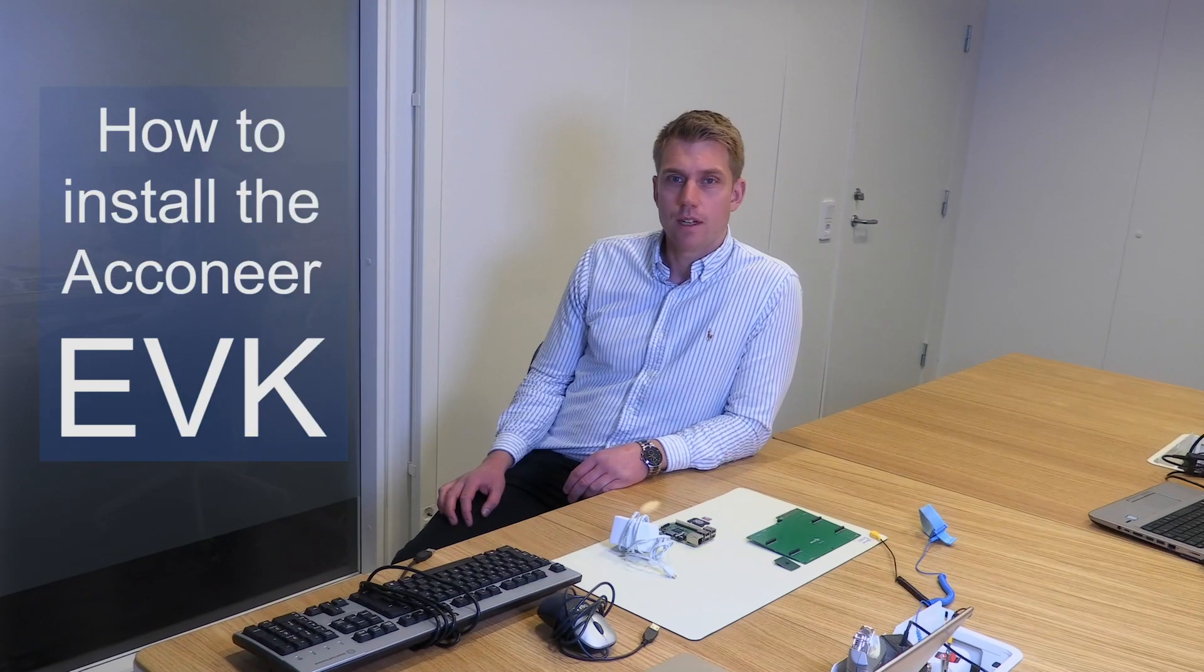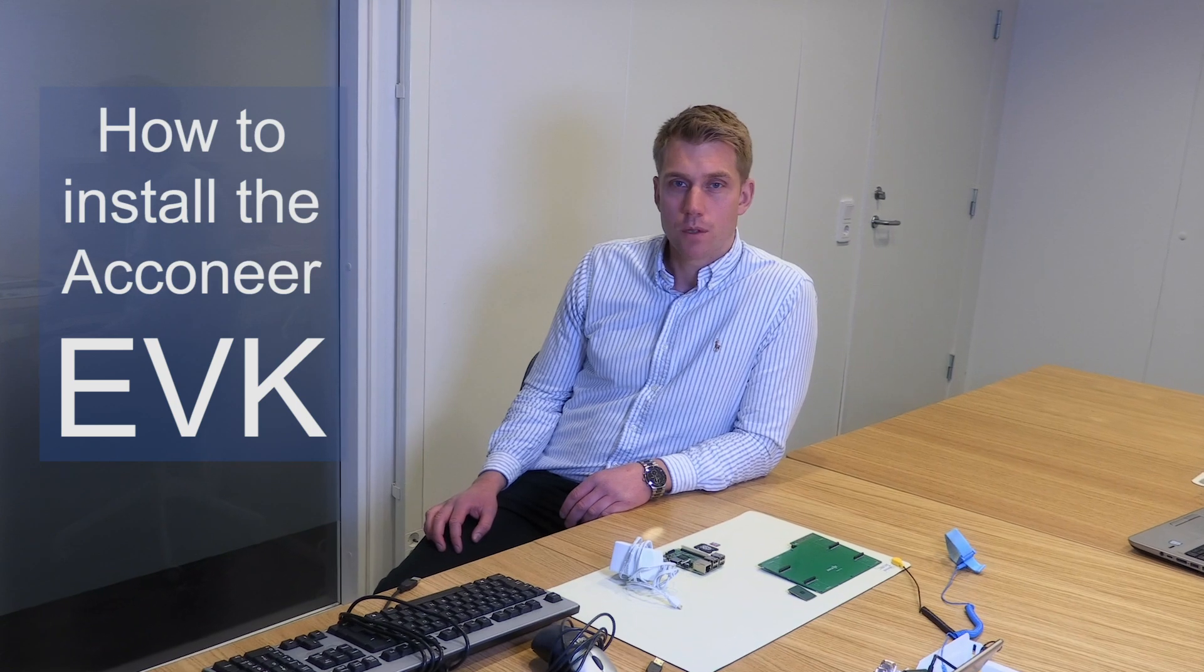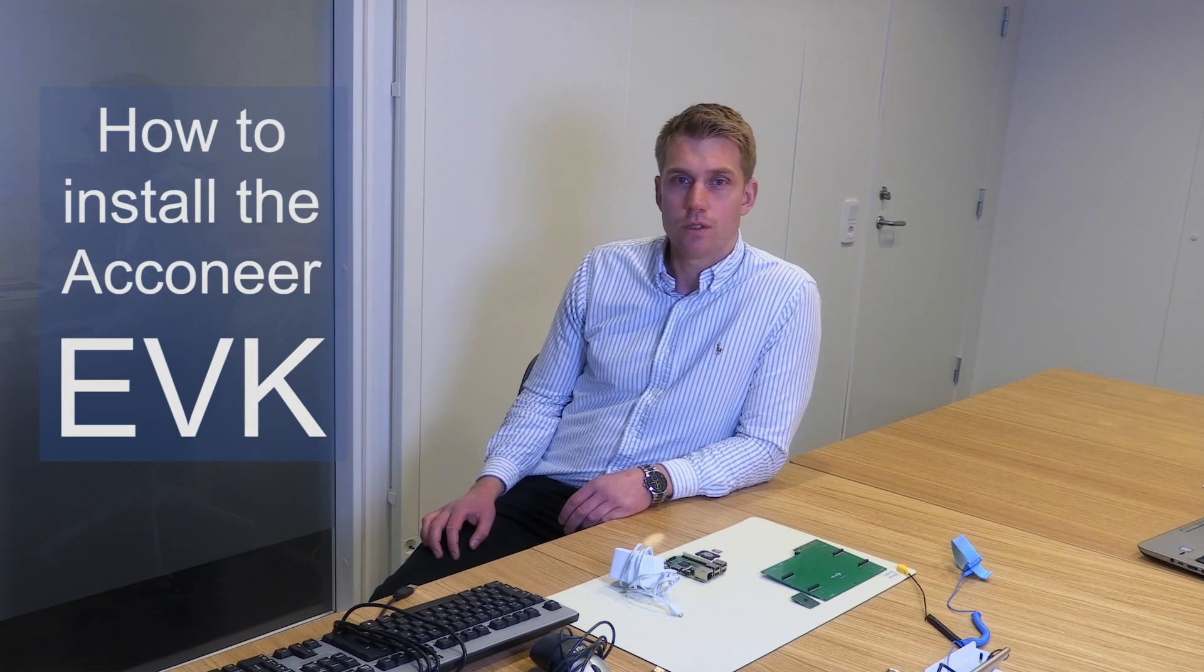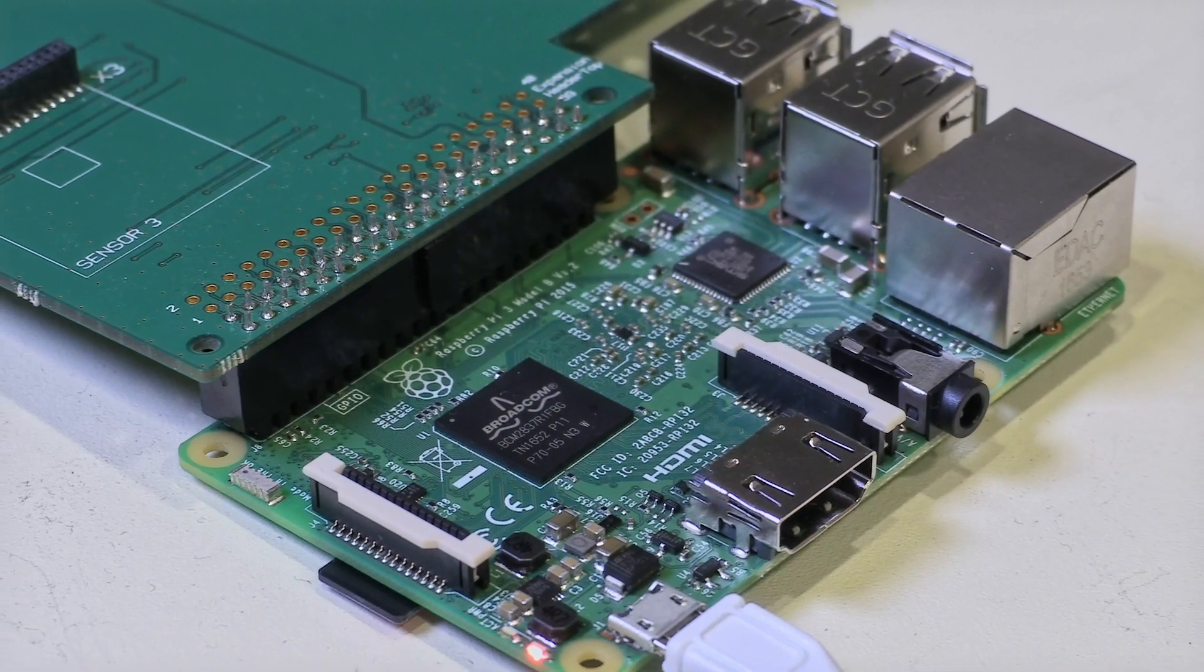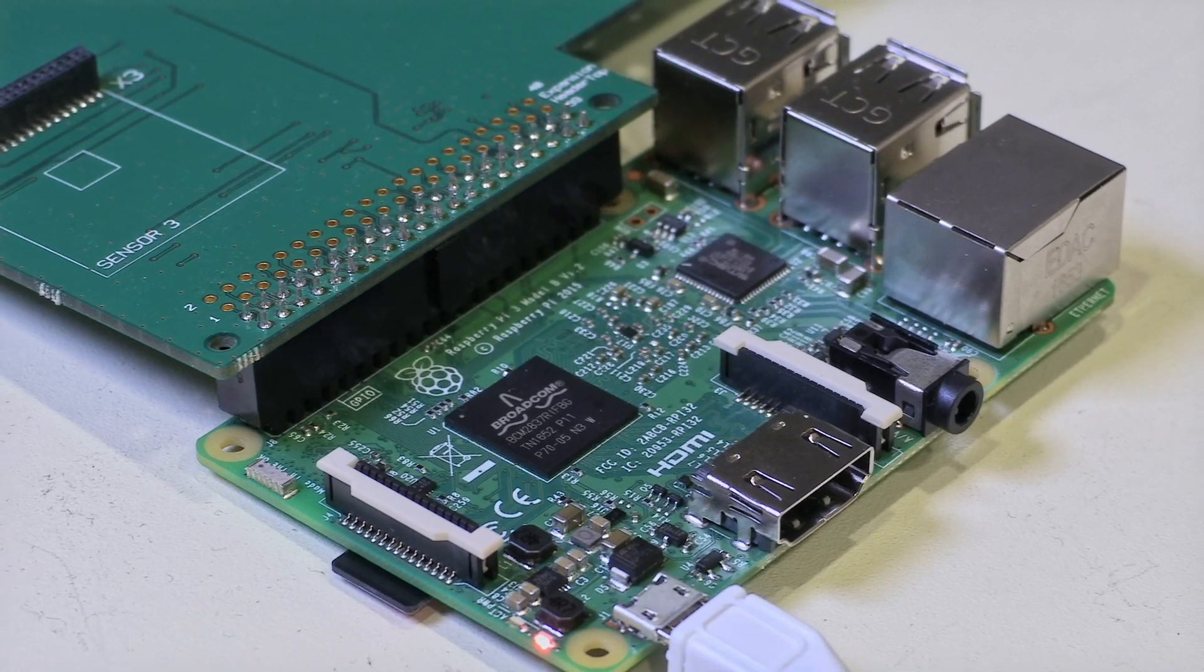Hi and welcome. I'm Ola and I'm working as a field application engineer at Aconeer. Today I'm going to show you how to install our evaluation kit. This is the agenda.